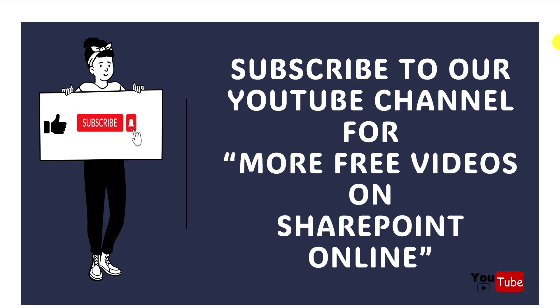I hope you guys like this video. Give it a like and subscribe to our YouTube channel for more free videos on SharePoint Online. Thank you.